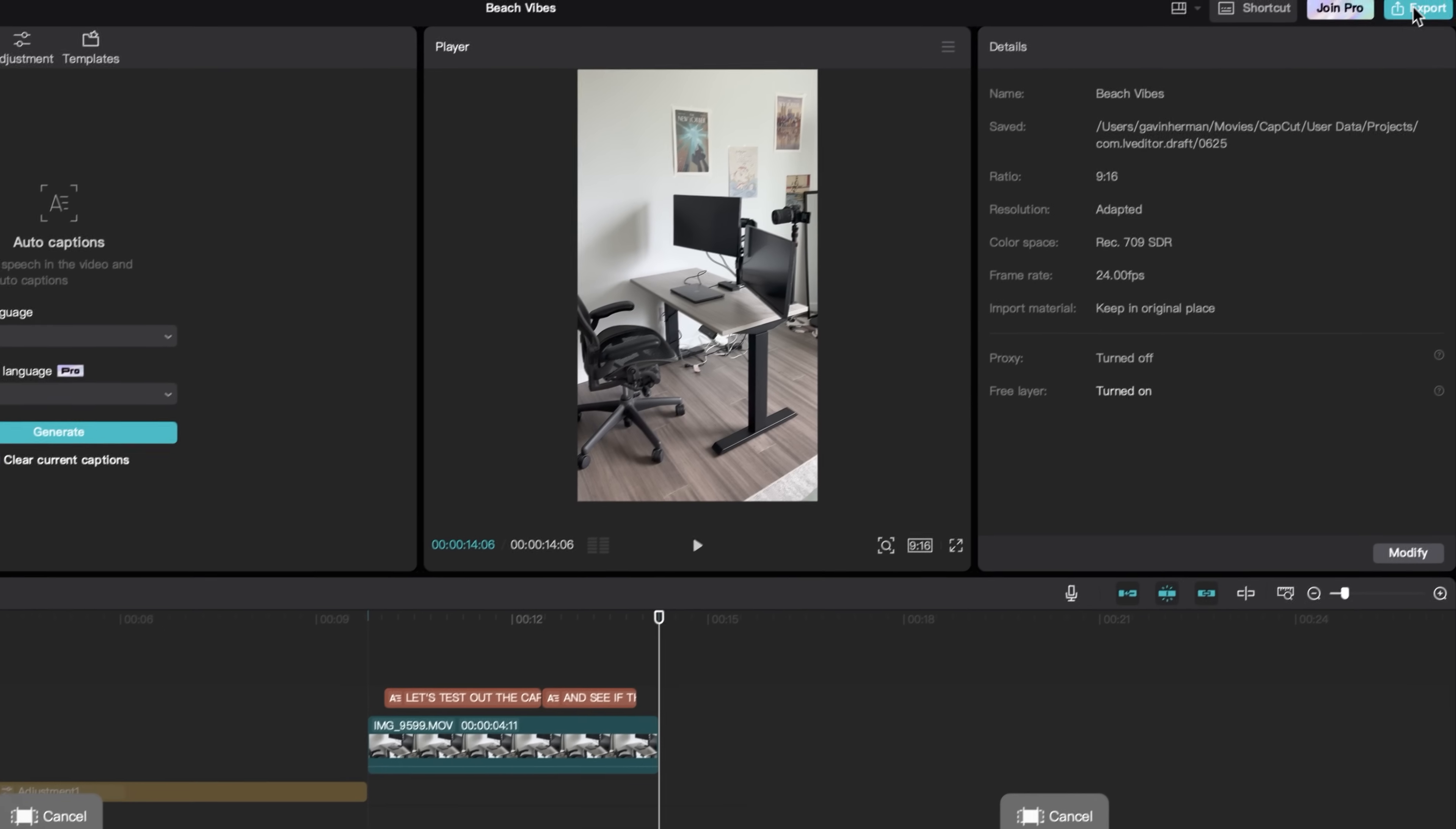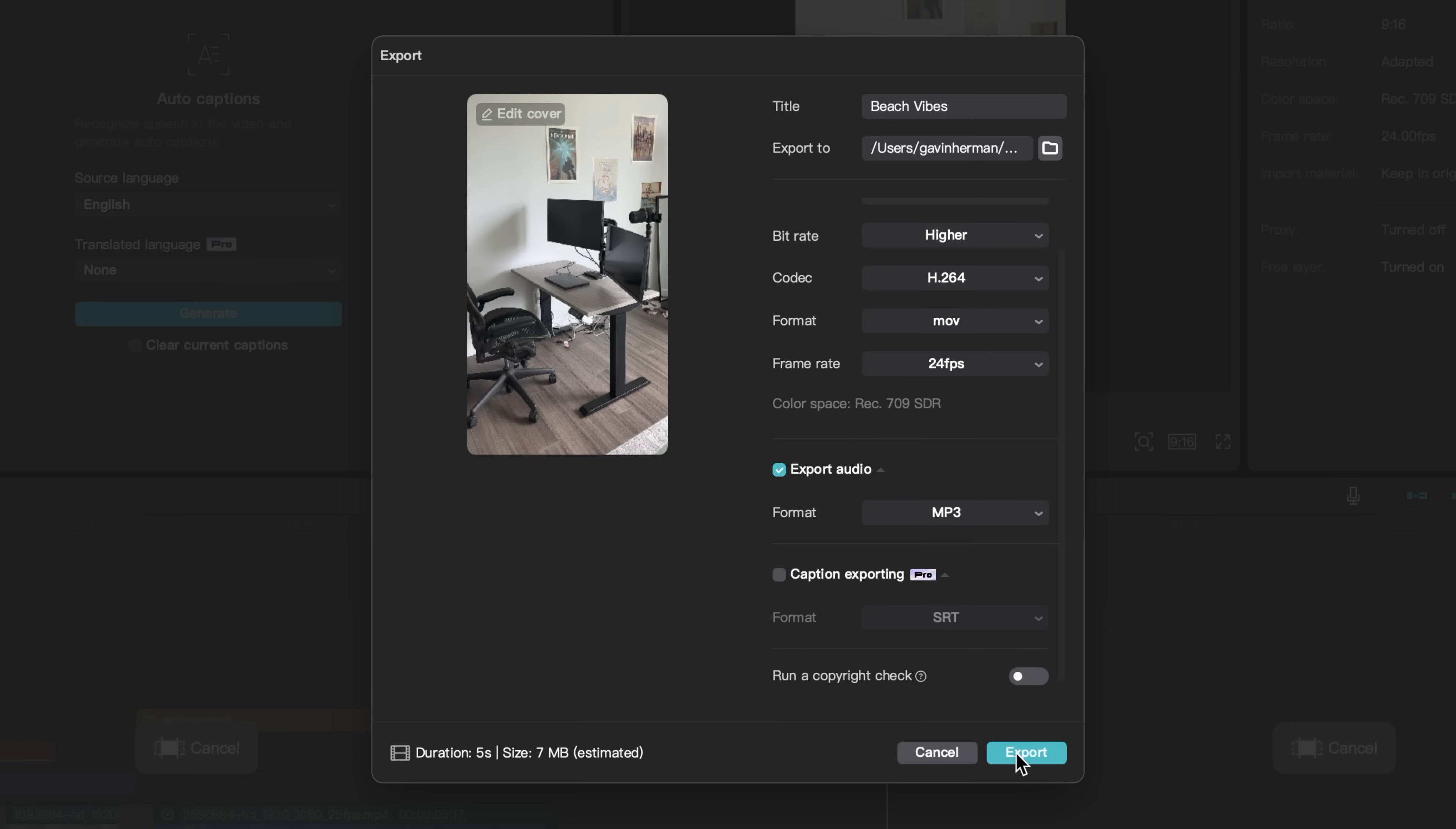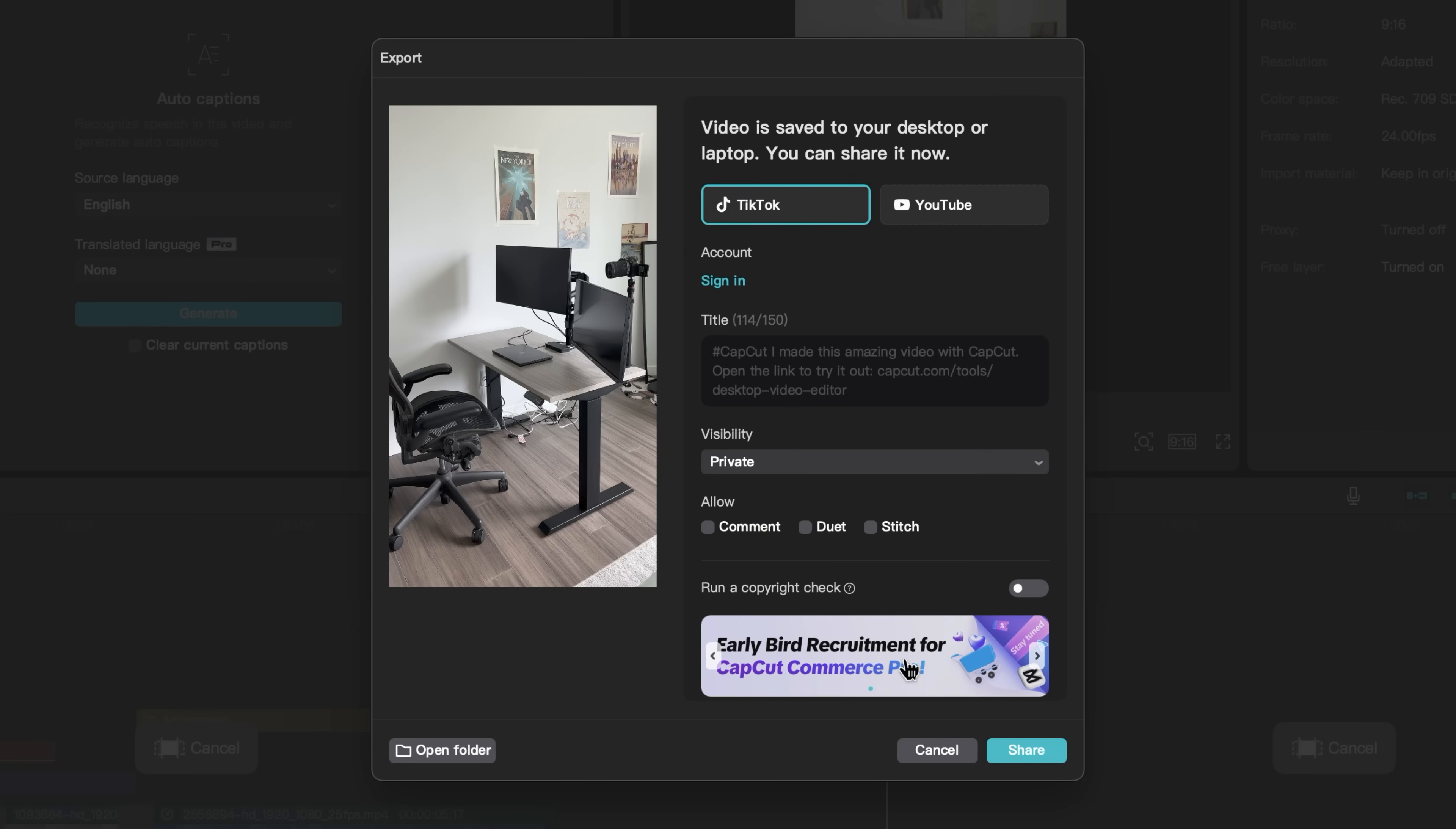Then we can come up to the top right and click on export. We can change our title. We can choose where we export the video to. We can select a resolution here, change the bit rate and all of this fun stuff and just hit export. Then once you've exported it, you can see that you can directly upload to your different accounts, but I'm not going to do that right now. So I will simply hit cancel.